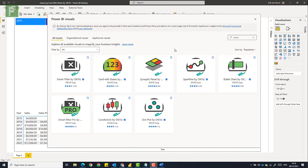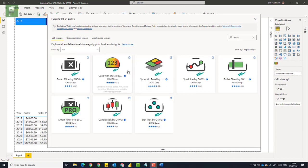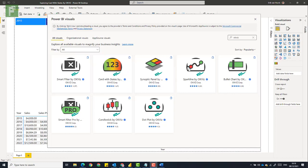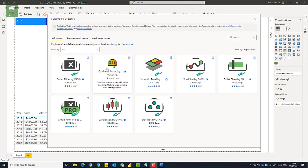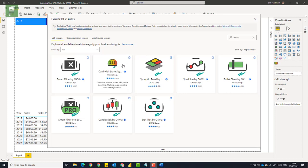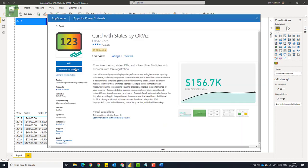Now OKFizz is a company that we've seen previously when we discussed the synoptic panel related to the risk matrix report. Today we're going to look at the card with states visual and I already have it in my report, so there's no need for me to add it again. But if you want to grab it, just click on the OKFizz or card with states and you'll be sure to find it here. Now be aware that this is a certified visual. That means that it will also show up in your PowerPoint extracts as well as your PDF extracts.